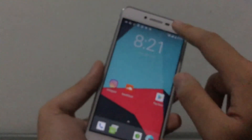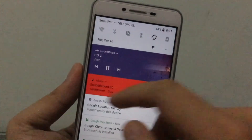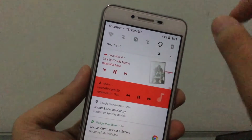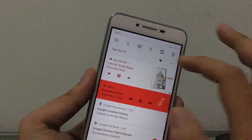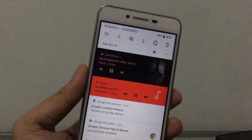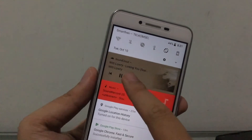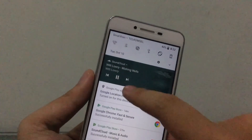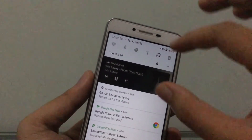Another new feature: when you play music, you get a stylish notification in the notification bar with album art. The text color adapts to match the most prominent color in the album art — it looks pretty amazing.